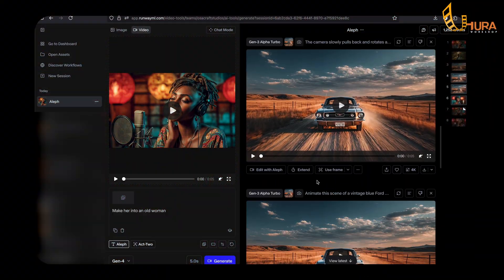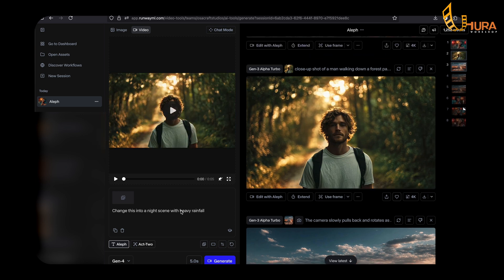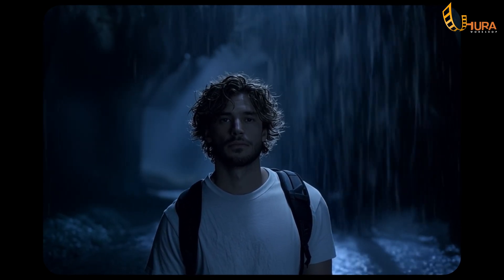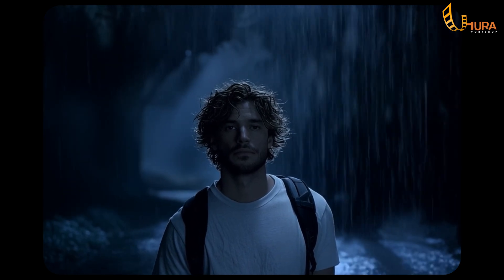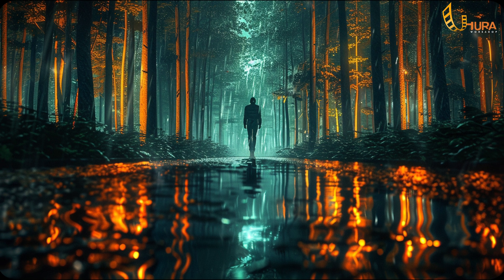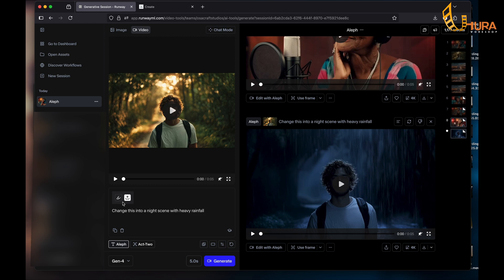Let's try this scene here. I'll change this into a night scene with heavy rainfall. It somehow changed it to a night scene — we can see some rain behind the guy, but the rain is definitely not touching him. I'd maybe give this one a 20 or 30 percent score. With Aleph, you can also use a reference image. The image you're seeing on screen now — I'm going to use it as a reference image, basically asking Aleph to copy the style of that reference image into the video.